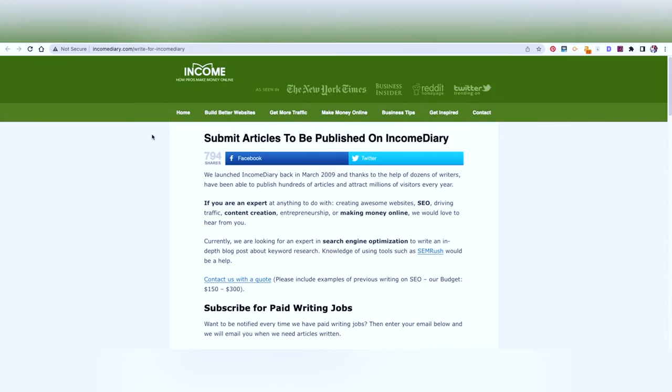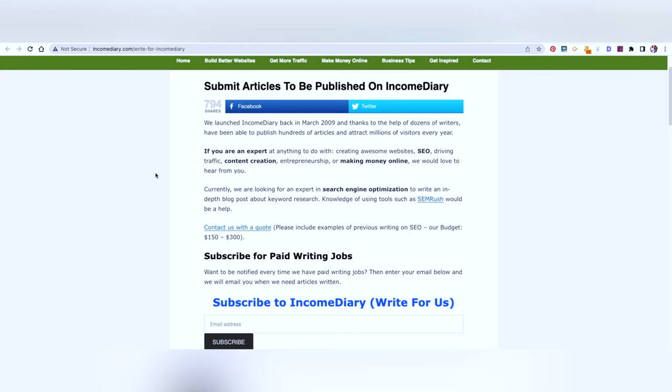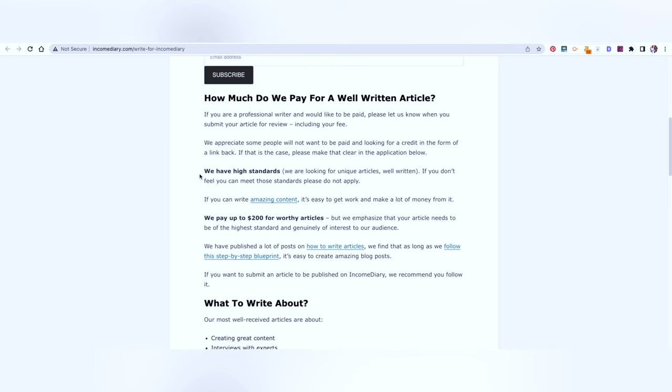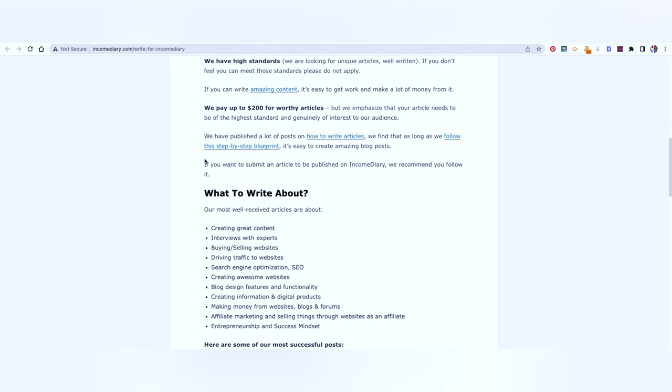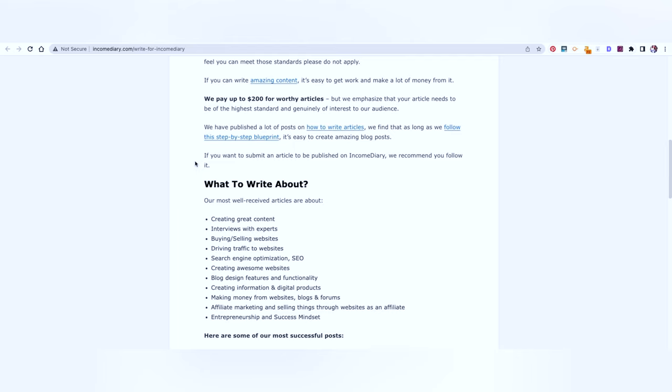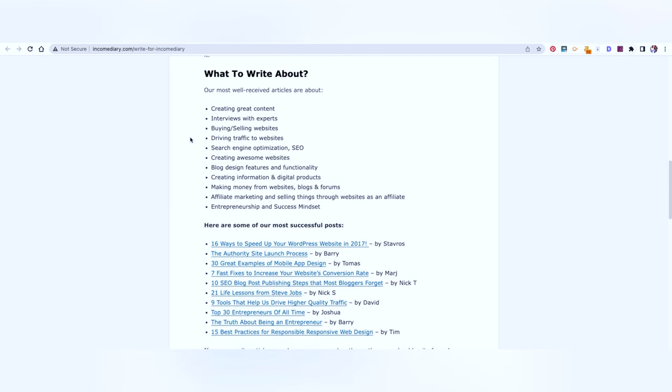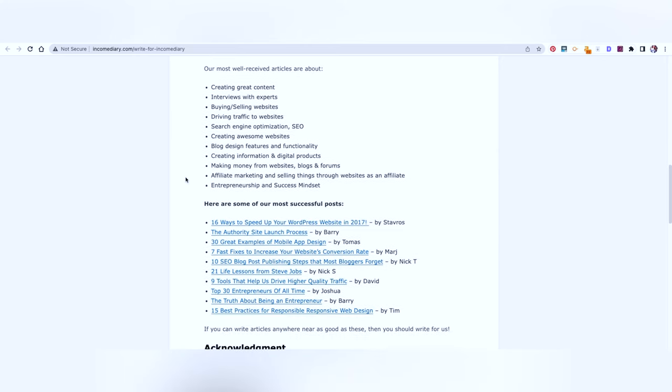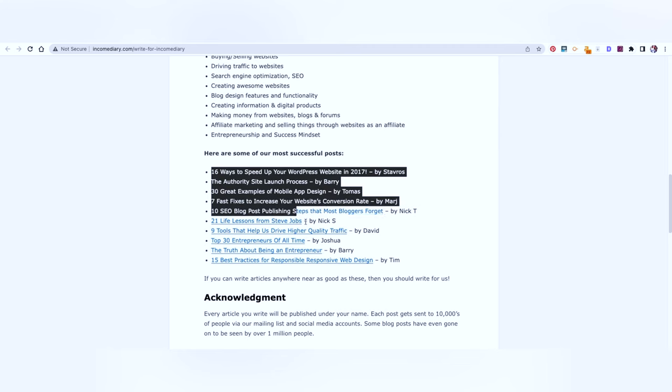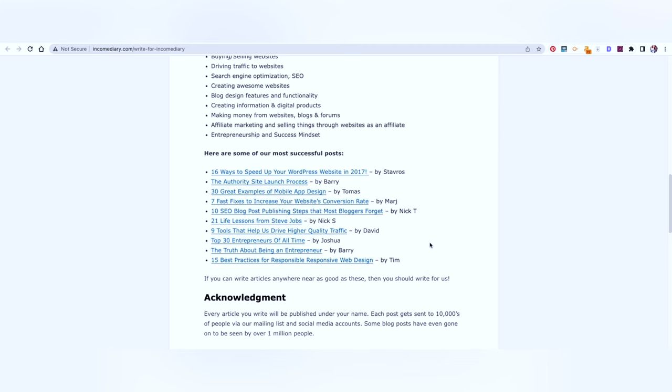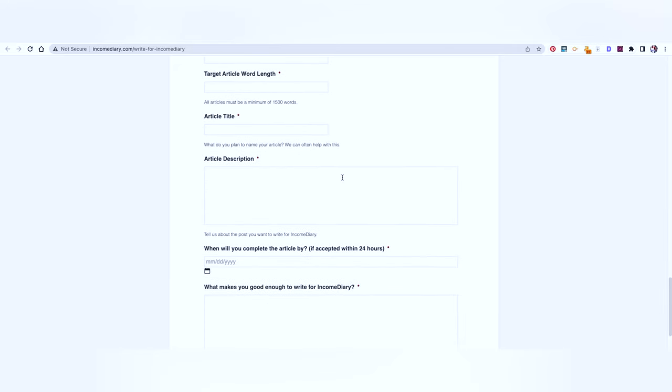The next one that I'm going to be talking about is Income Diary. As it suggests, they are looking for something which relates to content creation, entrepreneurship, making money online, driving traffic, SEO, etc. Again, they are clearly mentioning they have high standards. So please, when you're pitching something, don't pitch something which is very generic, which does not meet the high standards or does not have an angle, does not have a strong opinion or does not have something which is unique to it. They pay $200 for the article. That's a good amount of money, almost 14,000 rupees. You can write about interviewing experts, buying and selling websites, driving traffic, search engine optimization, creating awesome websites, blog design, making money, affiliate marketing, entrepreneurship, success mindset. They have also shared some of the most successful posts that are guest posts. So you can read that and learn from there. And you can submit your article here.